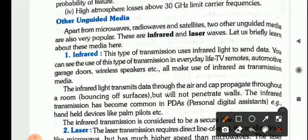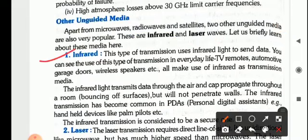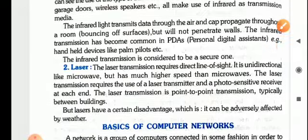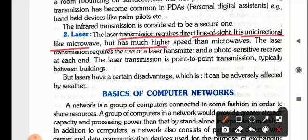Then we have other unguided media: infrared and laser waves. Infrared, like in your TV remote — this type of transmission uses infrared light to send data. You can see the use of this type of transmission in everyday life: TV remotes, automotive garage doors, wireless speakers, etc.